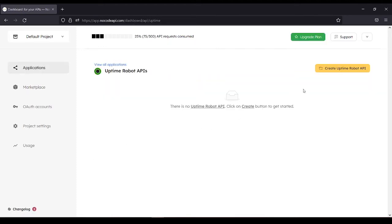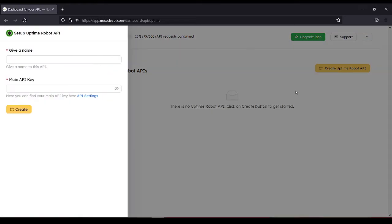Create Uptime Robot API. Give a name. Let's name it Uptime.